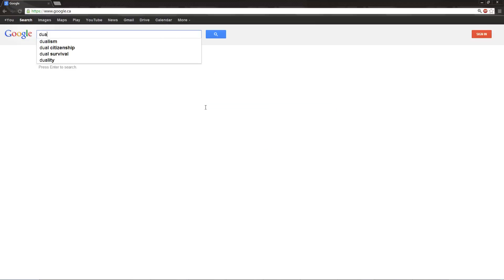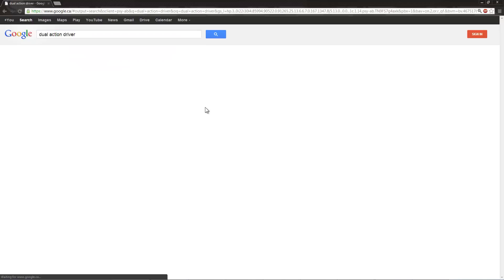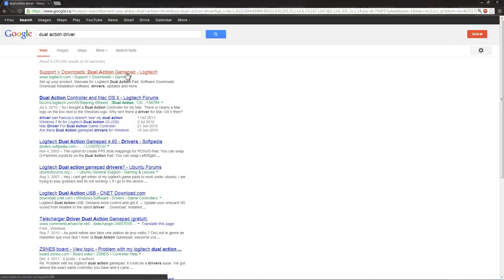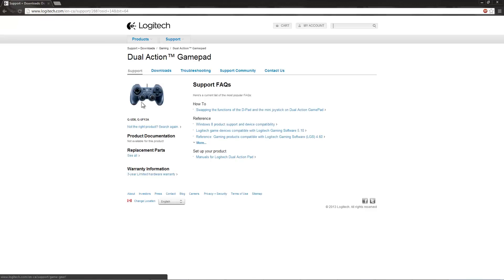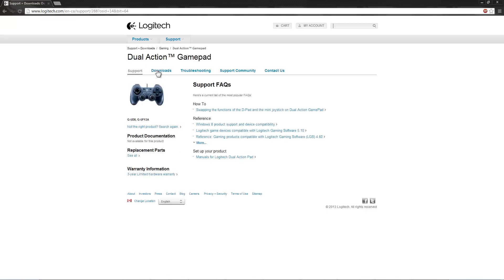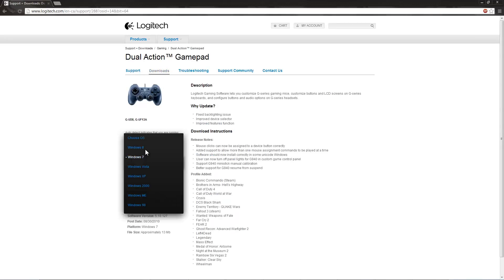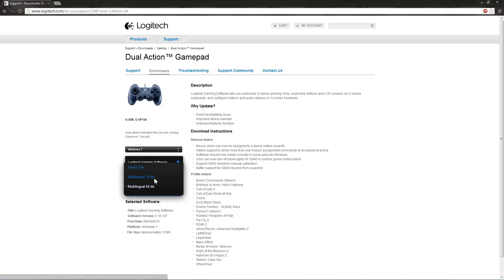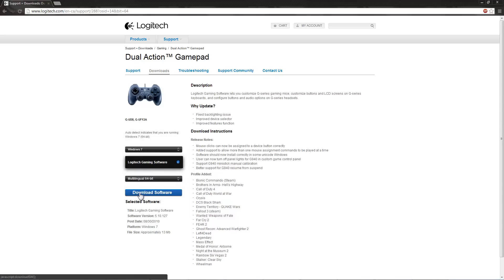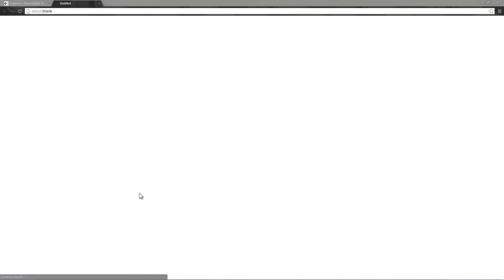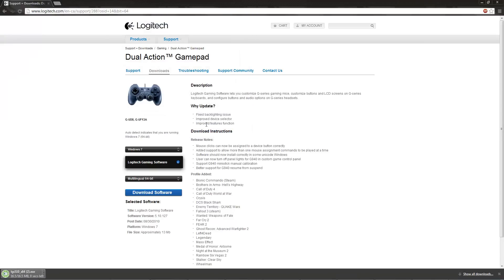So we're going to go on Google and type in 'Dual Action Driver', and it's going to be the first result. Just go to Downloads, Windows 7 or whatever your OS is, the version 32 or 64 — I have 64, so we're going to download that. We're going to hit Download, choose where to download, and hit OK.